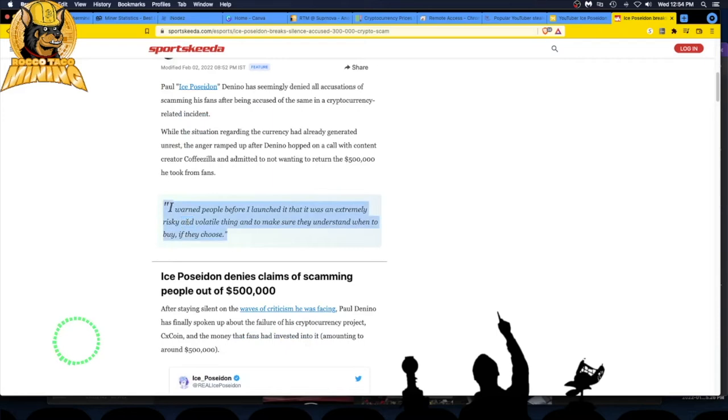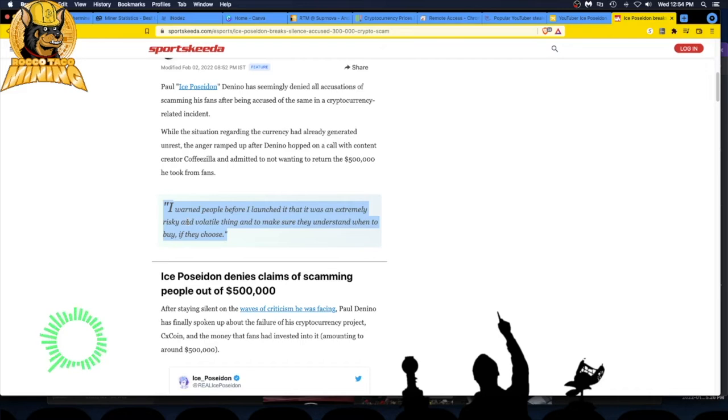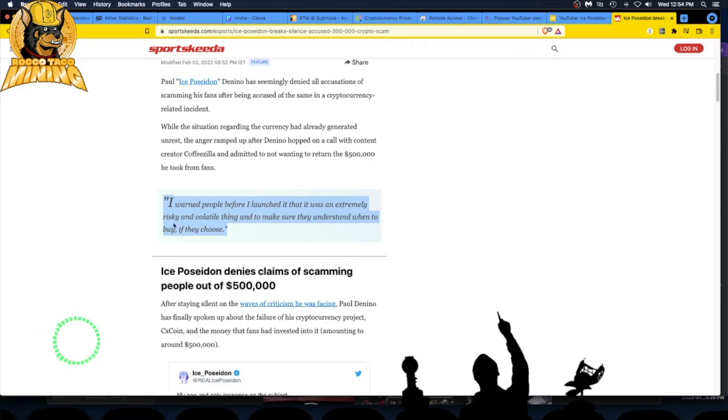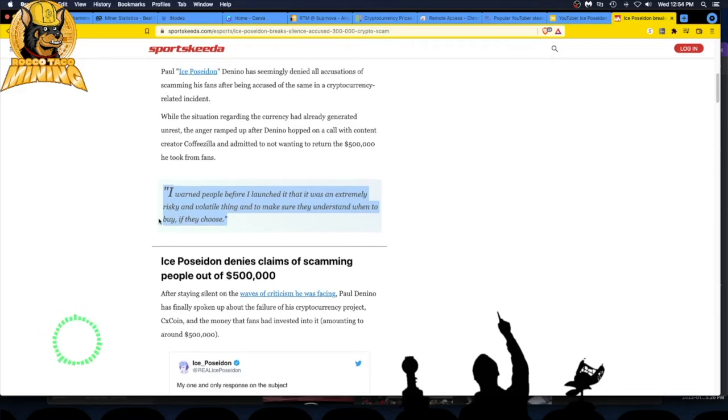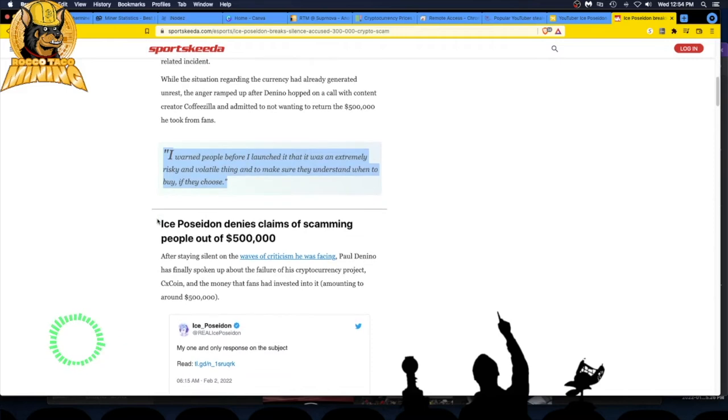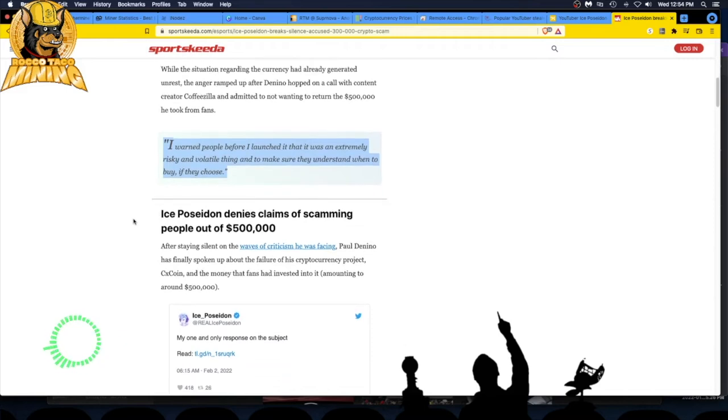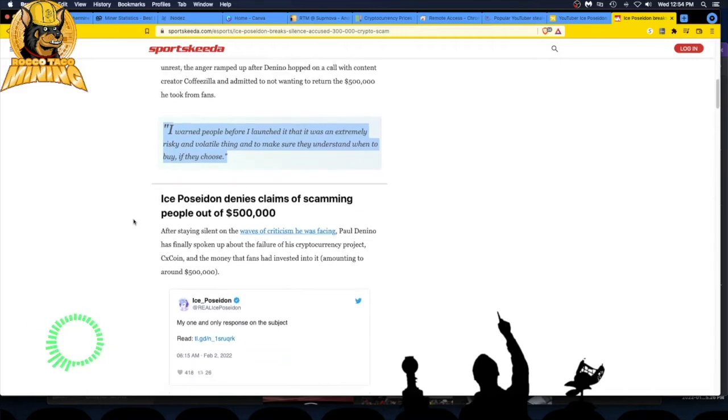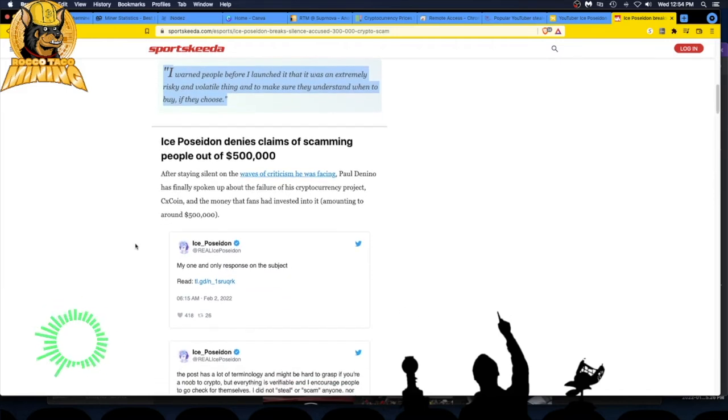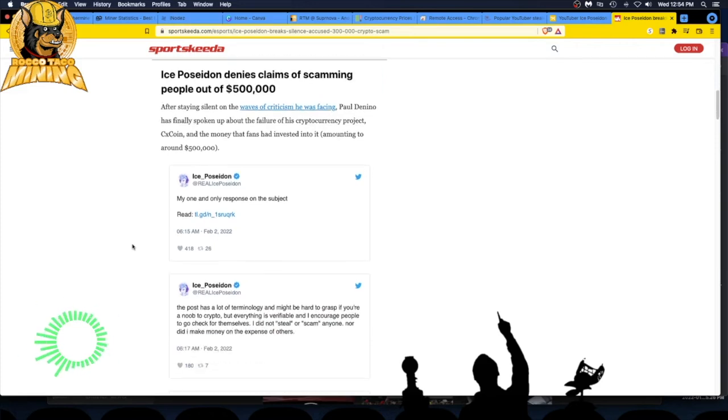He denied all accusations of scamming his fans. 'I warned people before I launched it that it was an extremely risky and volatile thing and to make sure they understand when to buy if they choose.' This is nuts. He denies claims of scamming after staying silent. He's spoken about the failure of his cryptocurrency project CX coin and the money the fans had invested into it.